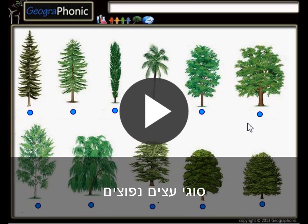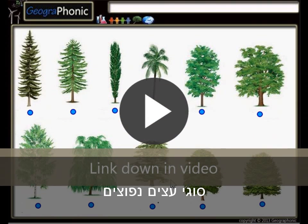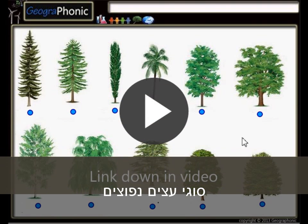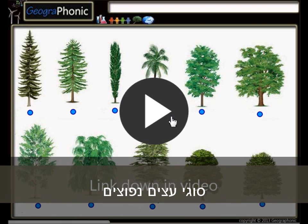This is a free exercise for biology. It's about recognizing 11 types of common trees. You can play this game yourself — look in the description of this video to find the link to the game. I'm gonna press start now.